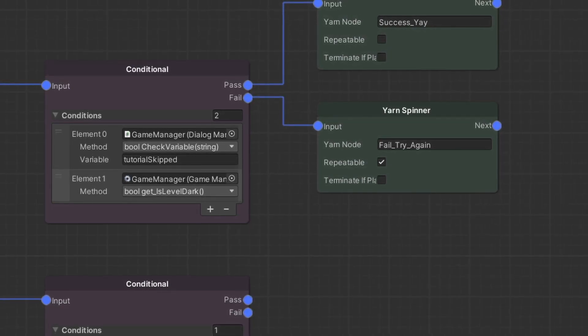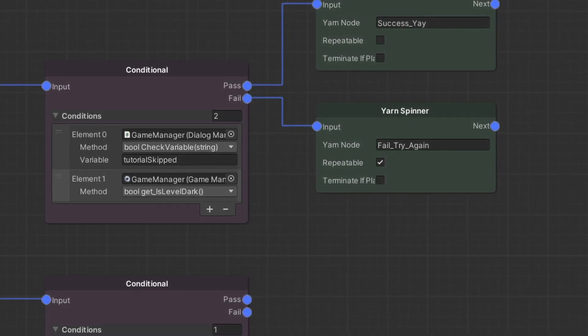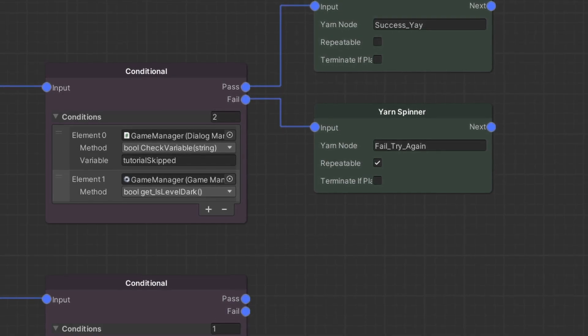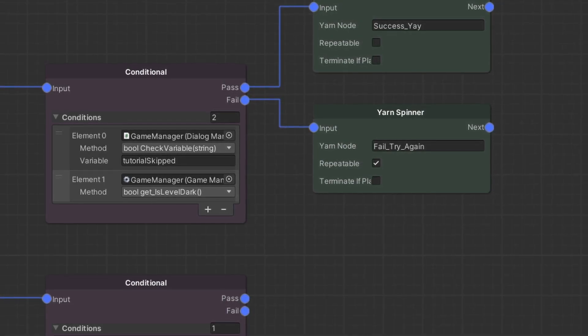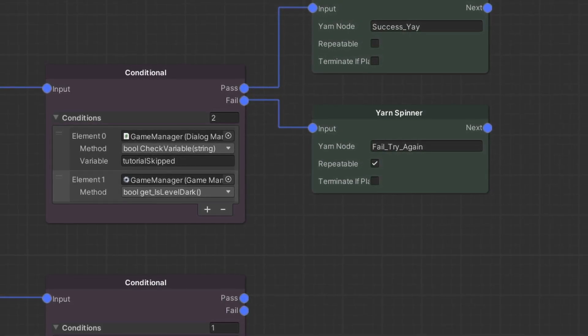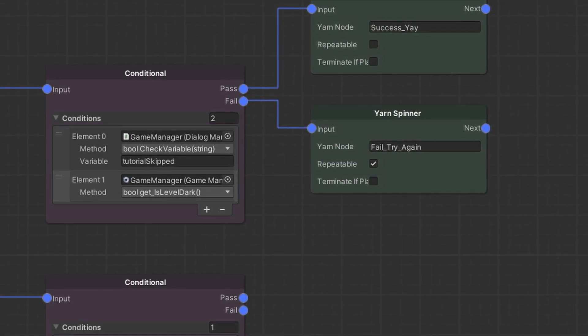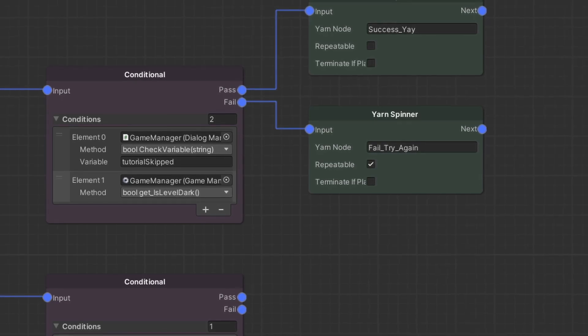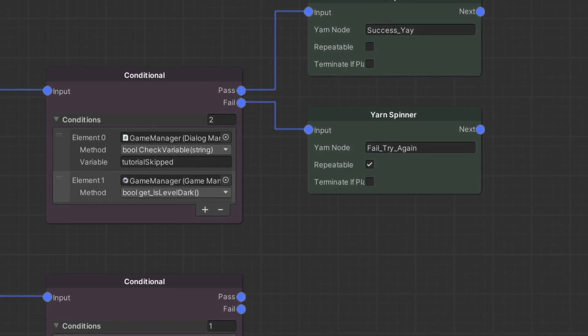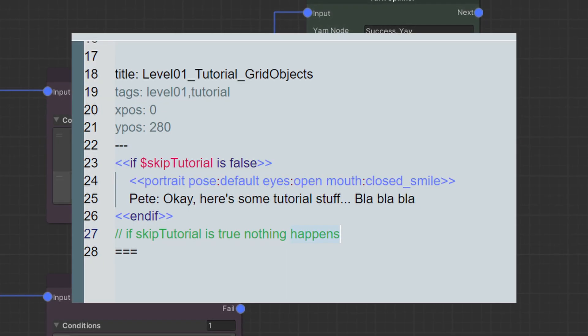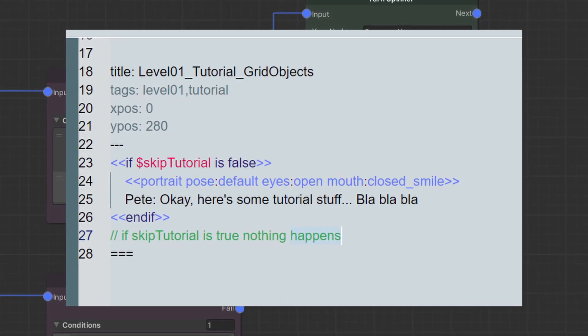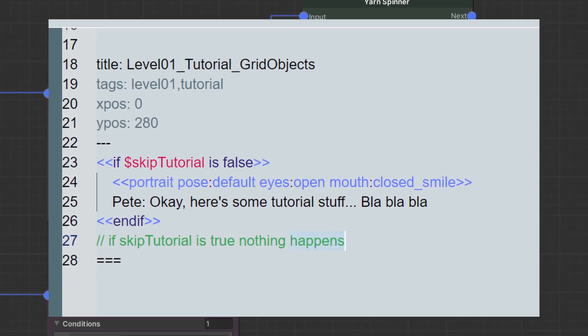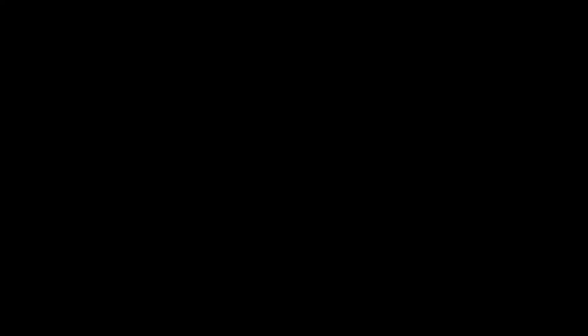Now keep in mind, I can do most of these types of checks in the yarn scripts themselves too, see later in the video. So I only use them in the graph when it makes sense for maintainability or would potentially mean having to call a dialogue script that wouldn't actually do anything when executed.